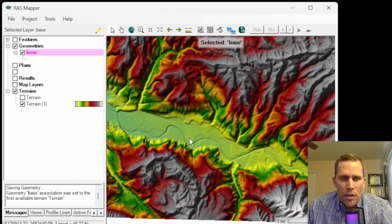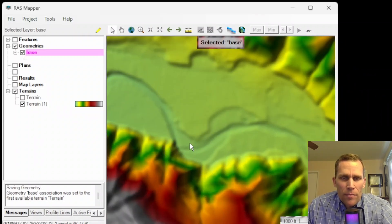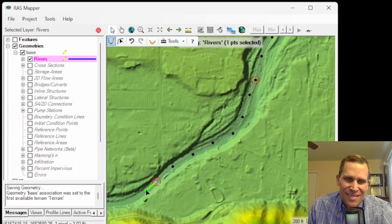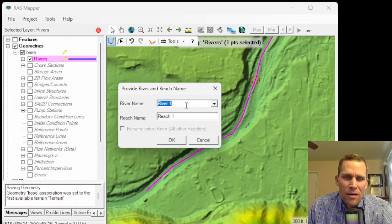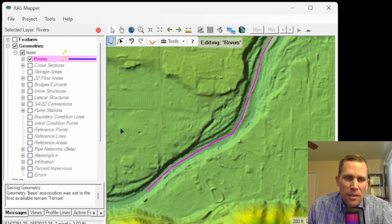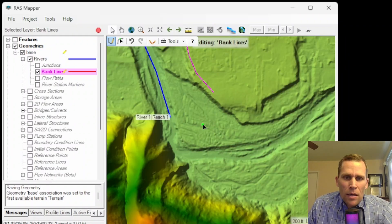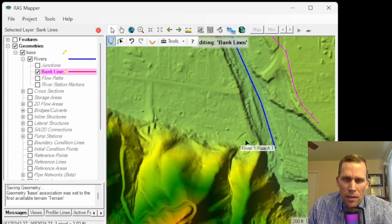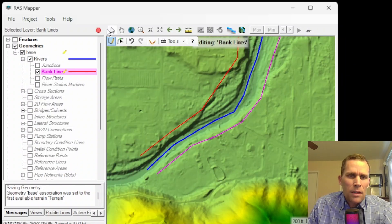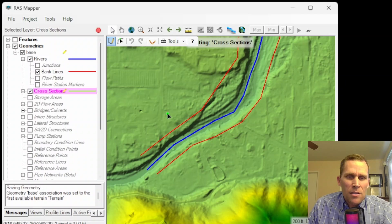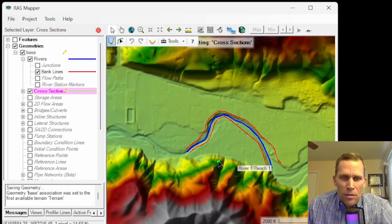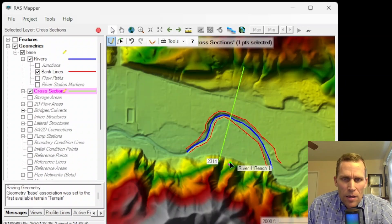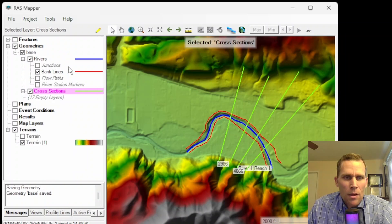Right now I just want to go ahead and sketch out the river. I'll call this river one reach one. That looks good. Okay, so that finishes up the right bank line. Let me start on the left bank line now. Okay, that's good for the bank lines. Next, the cross sections. So I'll just sketch one across like this, and then maybe another cross section like this.